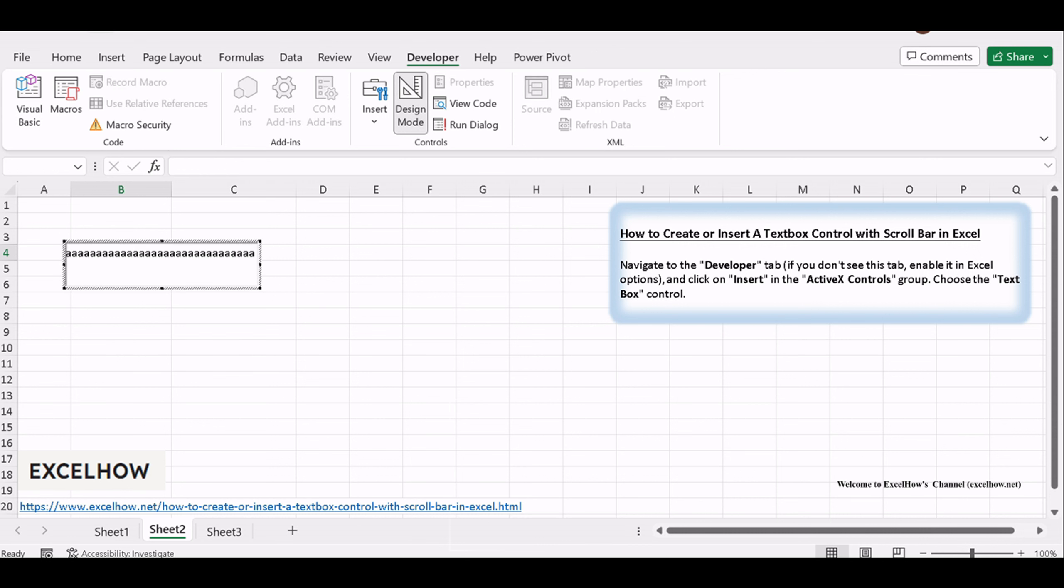Double-click the textbox to enter the text editing mode. Here, you can input your content, whether it's a note, description, or any other information. The textbox is perfect for long or detailed explanations.